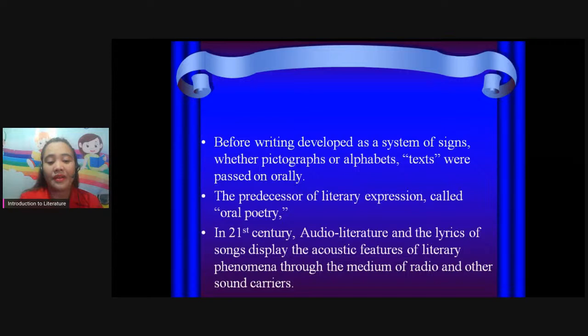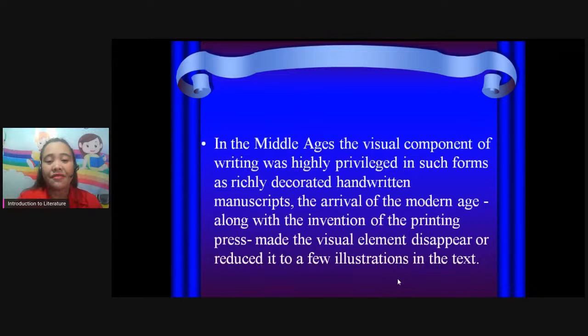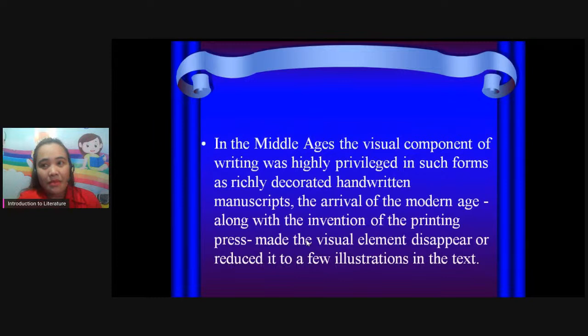In the Middle Ages, the visual component of writing was highly privileged in some forms, such as richly decorated handwritten manuscripts. With the arrival of the modern age and the invention of the printing press, the visual element disappeared or was reduced to few illustrations in the text.